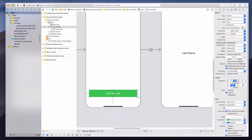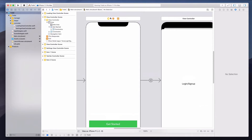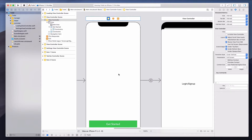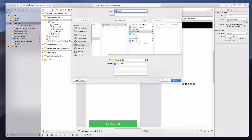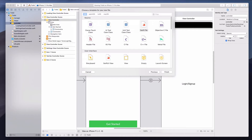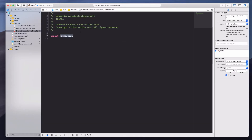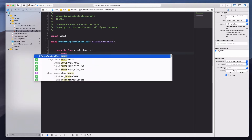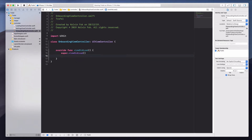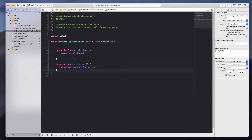When the user clicks the Get Started button, I want to transition to the login and sign-up page. To do that, we need to create a controller for the onboarding page. I'll right-click on the controller folder, select new file, choose Swift file, and name it 'OnboardingViewController'. We'll import UIKit, create a class inheriting UIViewController, override viewDidLoad calling super, and add a private func setupViews that changes the background color to red.